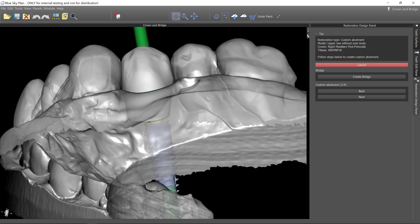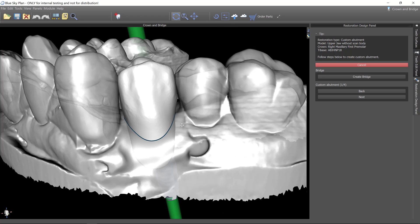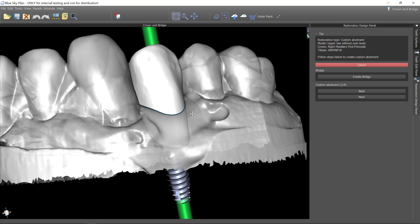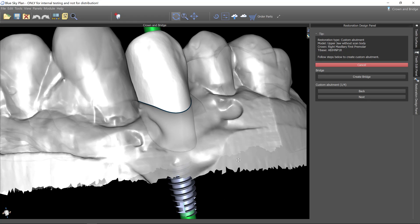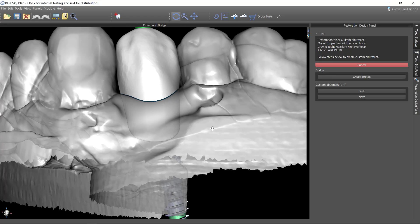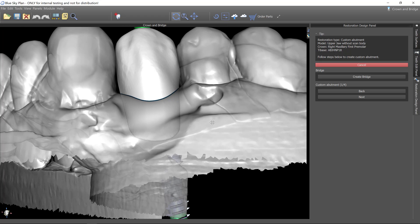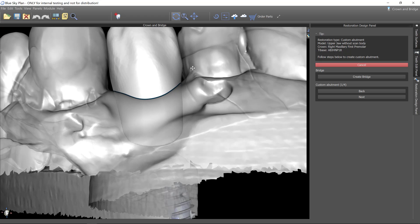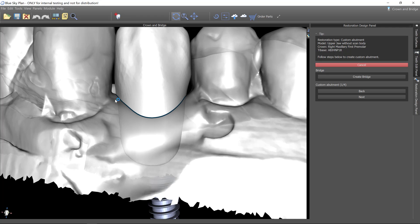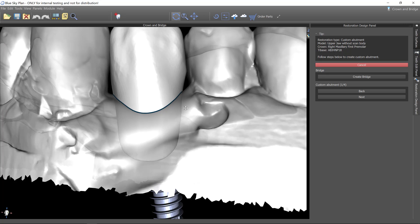Right now, if we were to just proceed as is, the custom abutment is going to be following right at the gingiva. And I like to design these the way that Danny Doming showed me forever ago to do these, which is to have a facial margin that is about half a millimeter subgingival. That way, for aesthetics sake, if you have a little gingival recession, it's not the end of the world. And then mesial and distal would be equigingival.